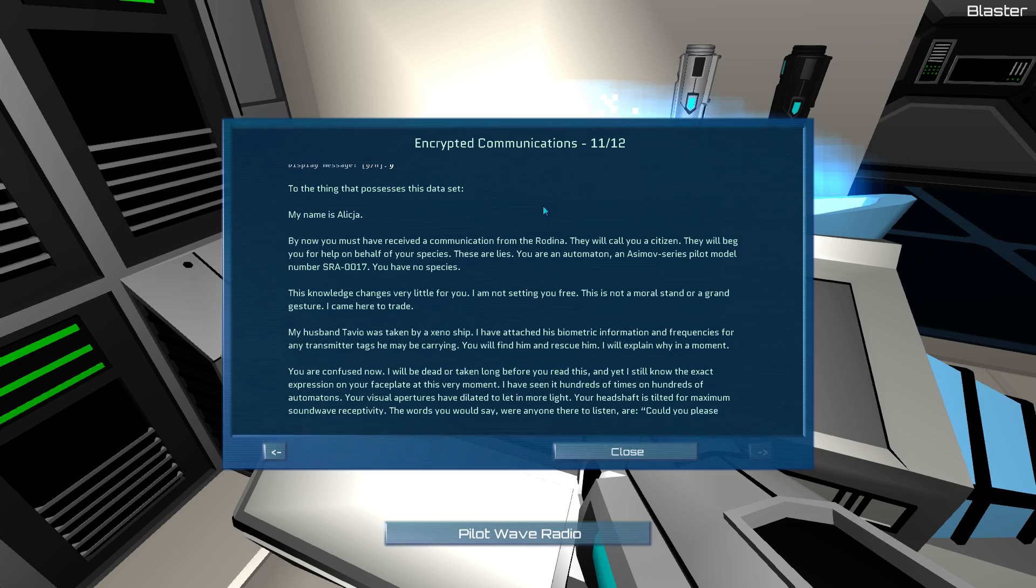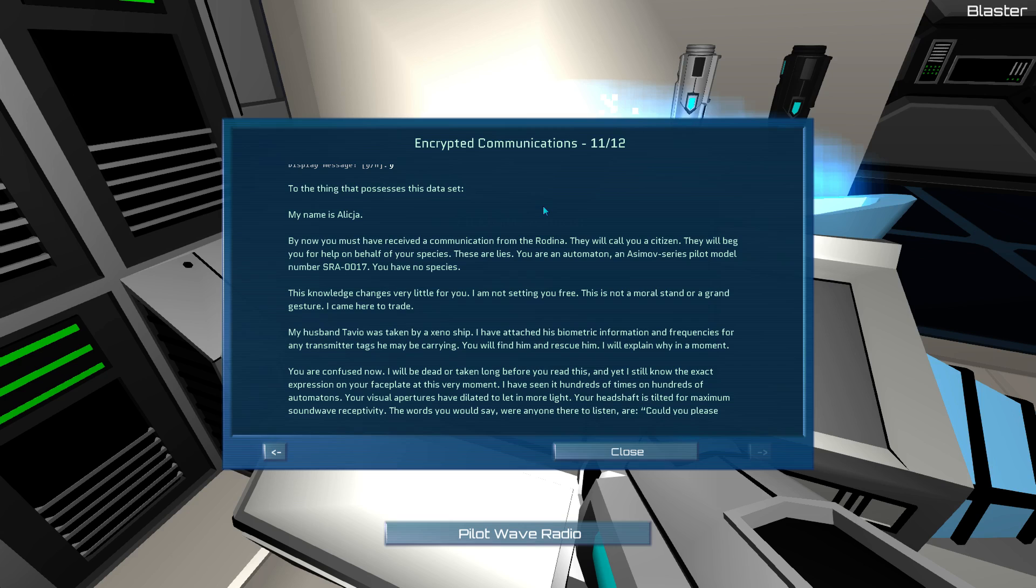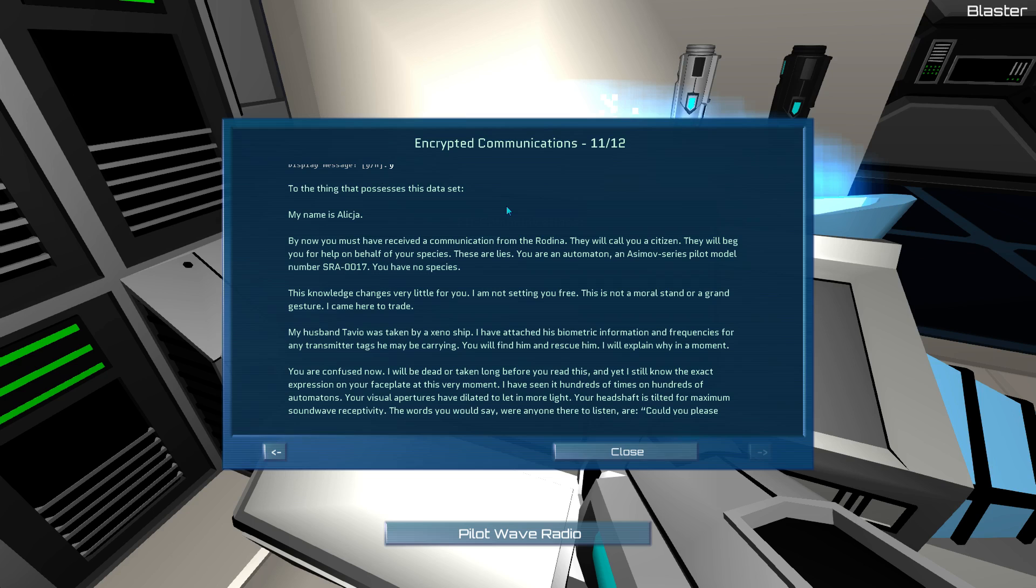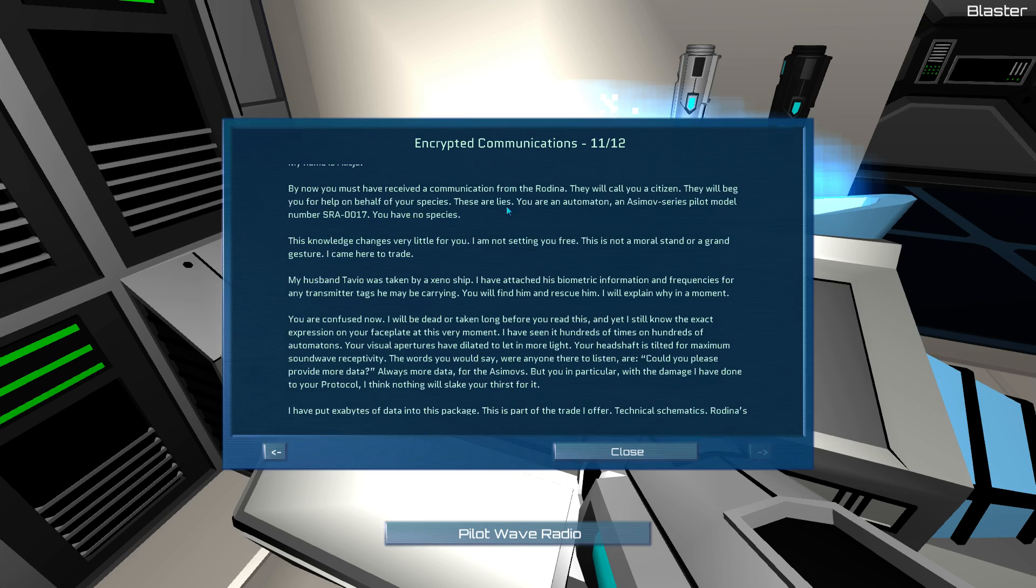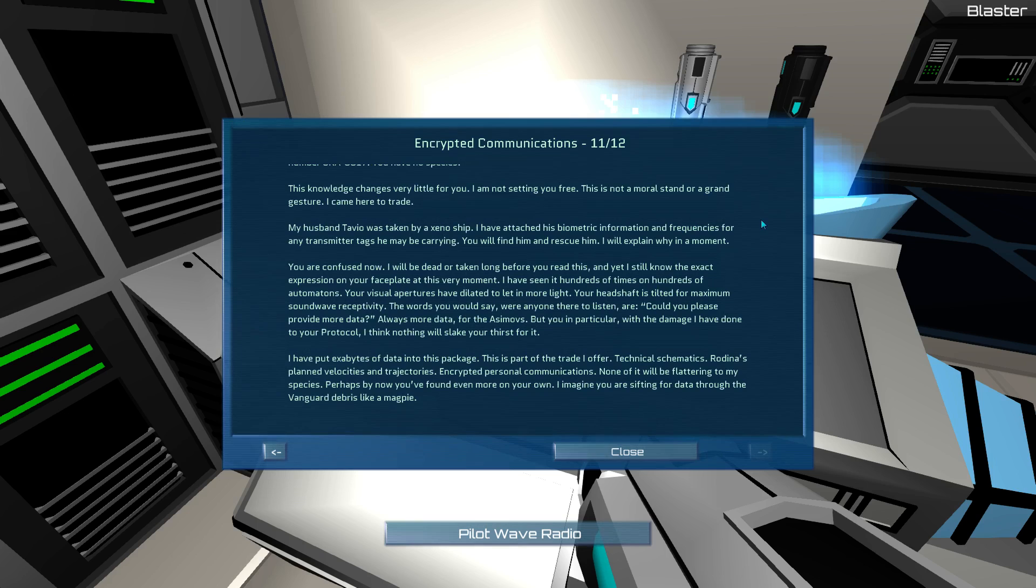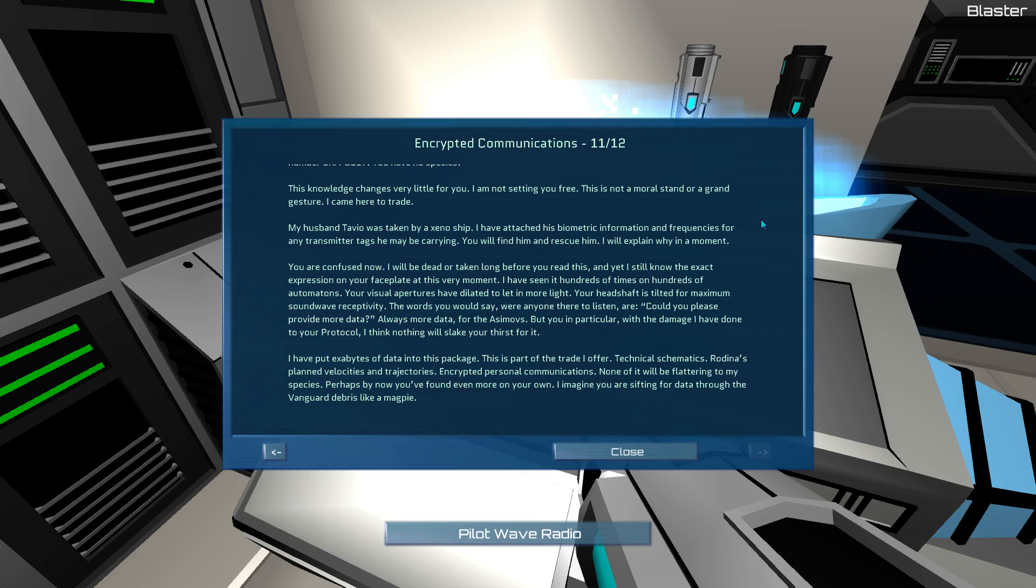To the thing that possesses this data set. My name is Alicia. By now you must have received a communication from the Rodina. They will call you a citizen. They will beg you for help on behalf of your species. These are lies. You are an automaton. An Asimov series pilot model number SRA0017. You have no species. This knowledge changes very little for you. I'm not setting you free. This is not a moral stand or a grand gesture. I came here to trade. My husband Tavio was taken by a Xeno ship. I have attached his biometric information and frequencies for any transmitter tags he may be carrying. You will find him and rescue him. I will explain why in a moment.